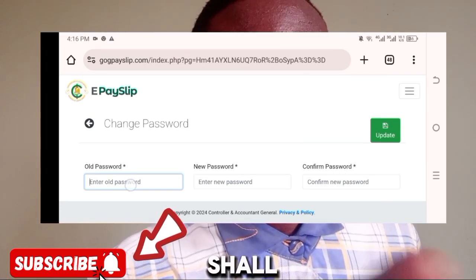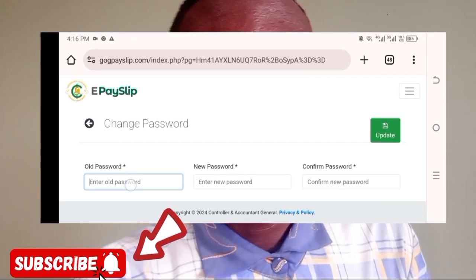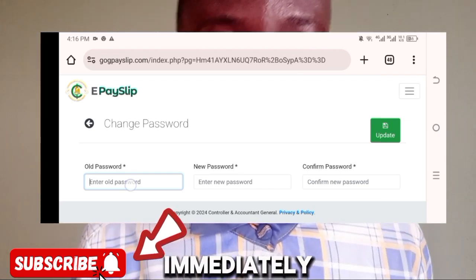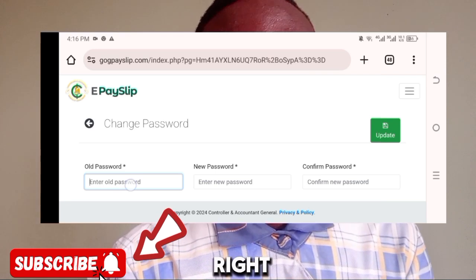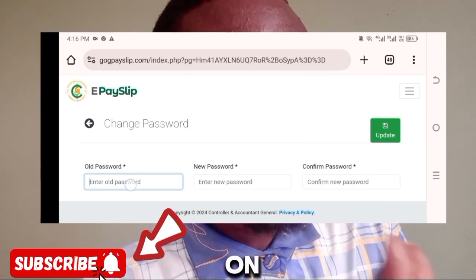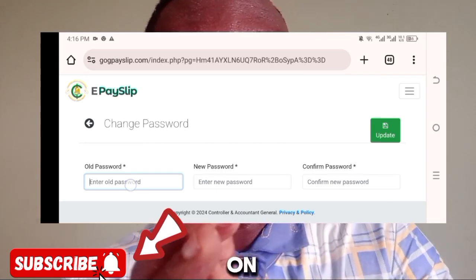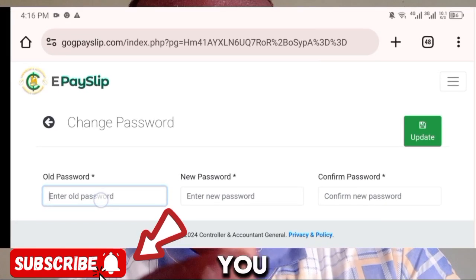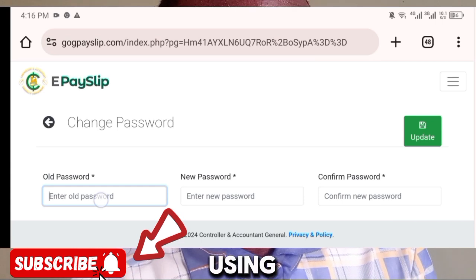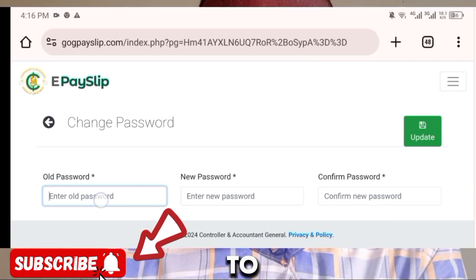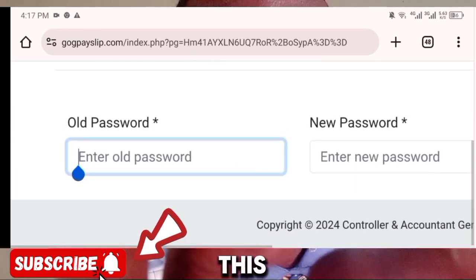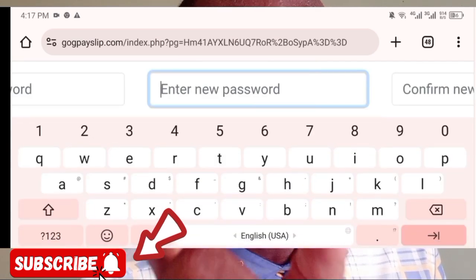Some other time we shall talk about the other tabs on the main page. For today's tutorial, we're concentrating on changing the password. After clicking on 'Change Password,' this is exactly what you'll see on your screen. The first field is 'Old Password' — that is your current password, the one you used to log in. Make sure you type it correctly.